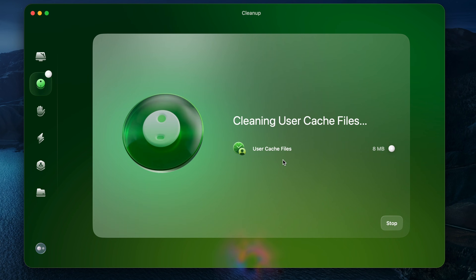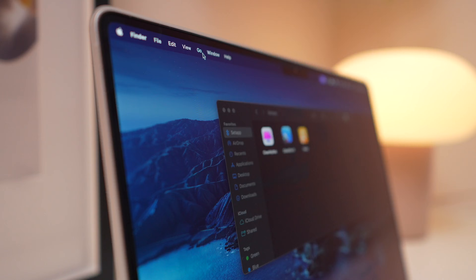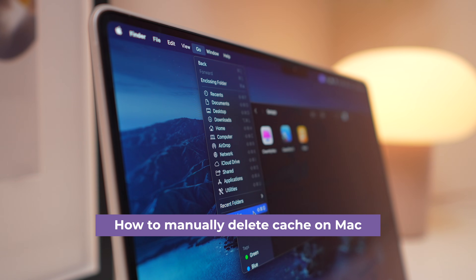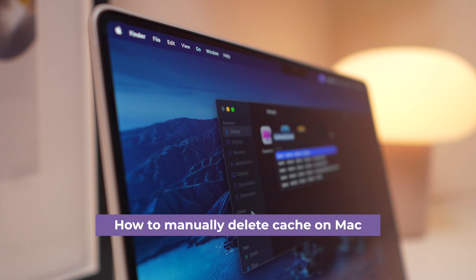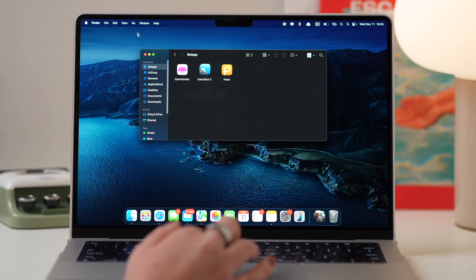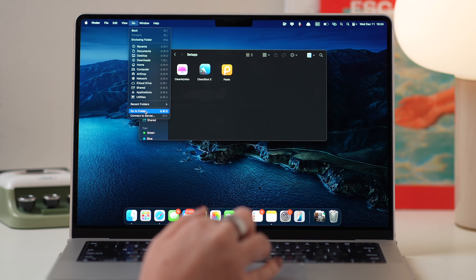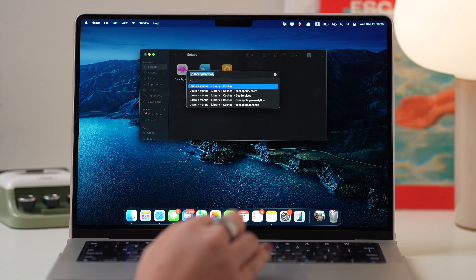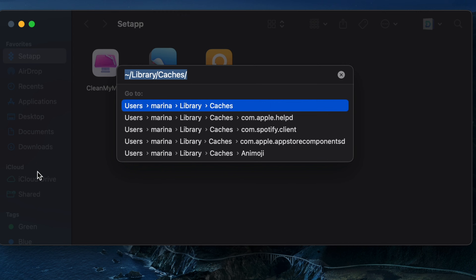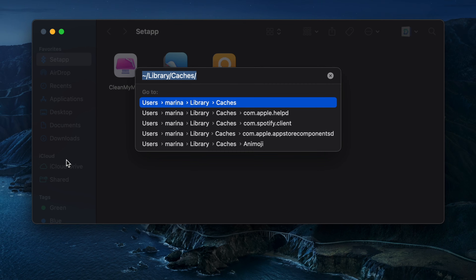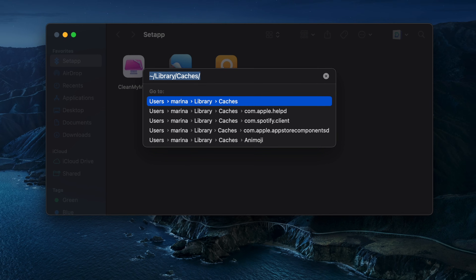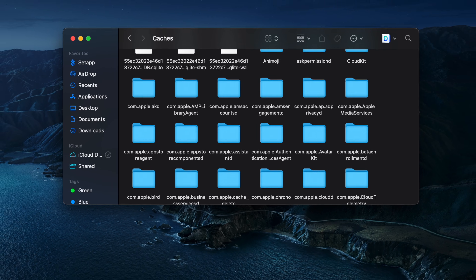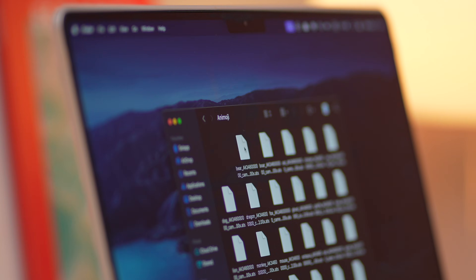Comment down below how many gigabytes of cache you found with CleanMyMac. Moving on, to manually delete system cache files, open Finder, click on Go in the menu bar, select Go to Folder, type /Library/Cache, and press Return on the keyboard. Here, open the com.apple folders and move the files — not the folders — to the Trash.